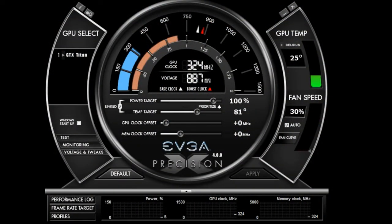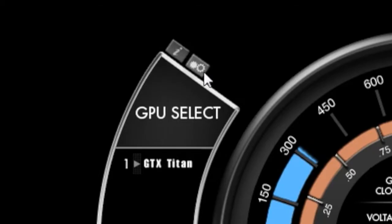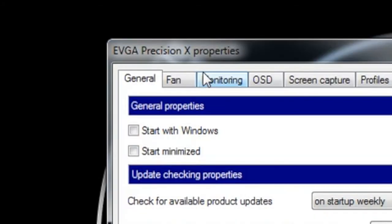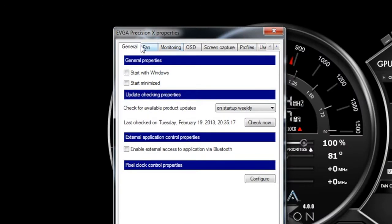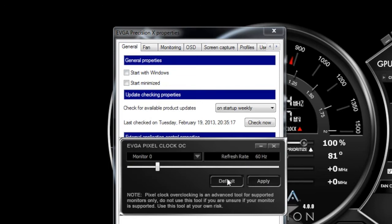So now let's talk about another brand new feature for EVGA Precision X4. If you click the options button, you'll see a new category here called Pixel Clock Control Properties. What this does is allow me to overclock my refresh rate.